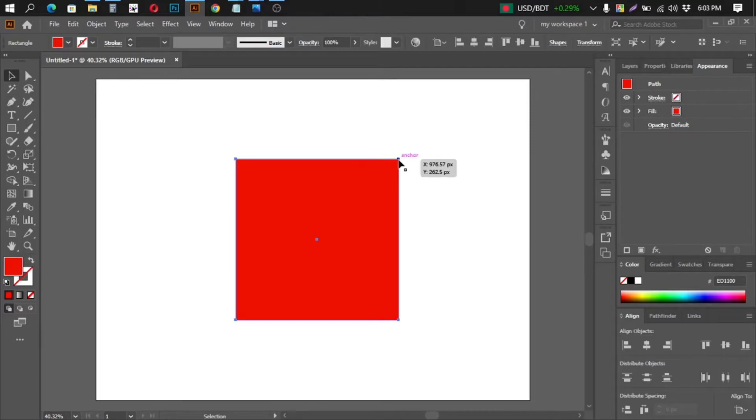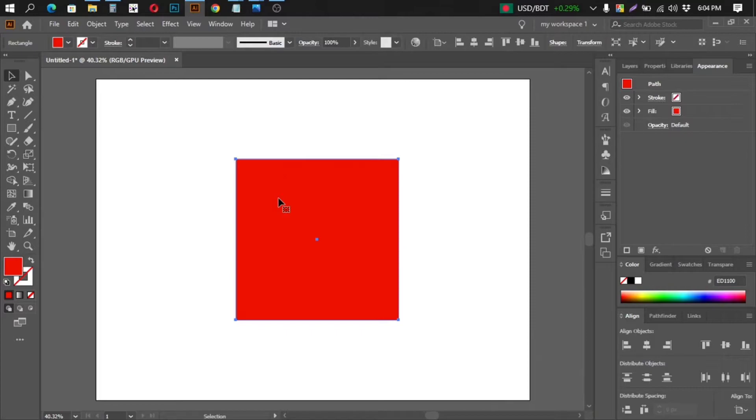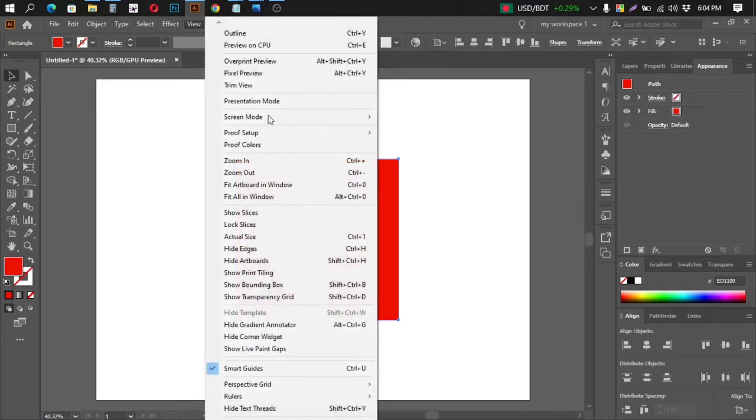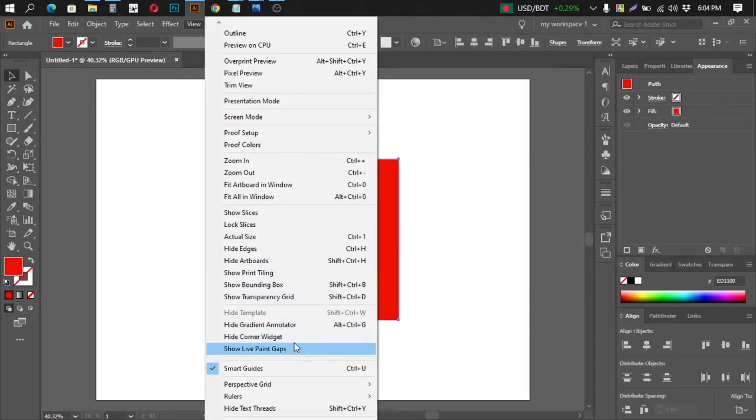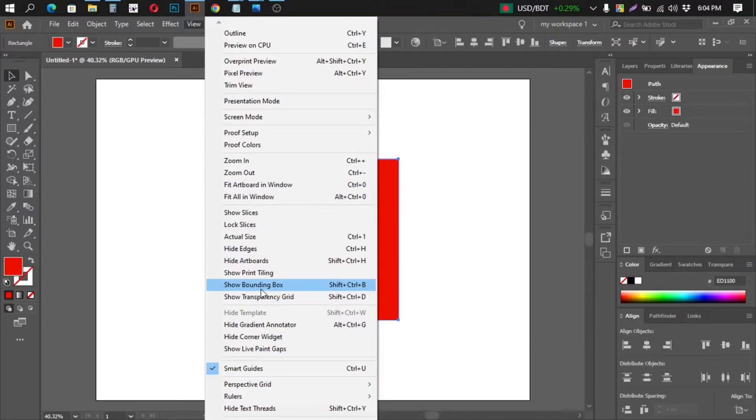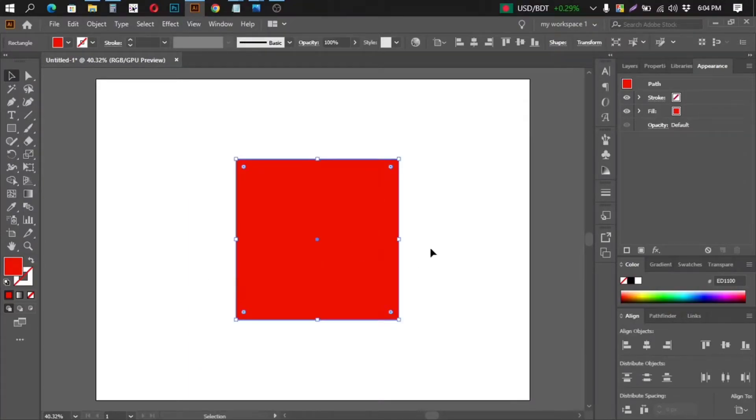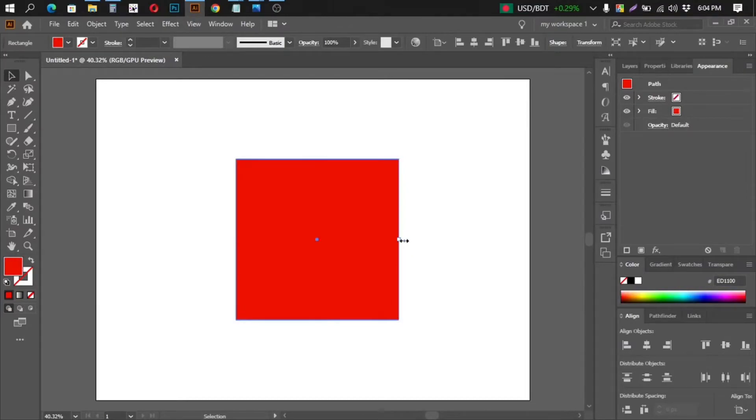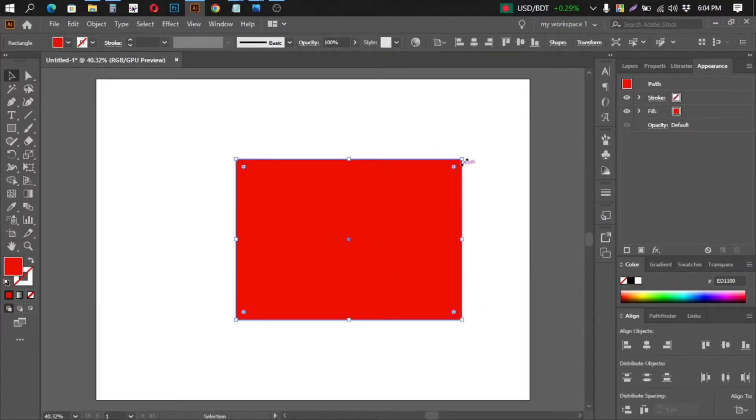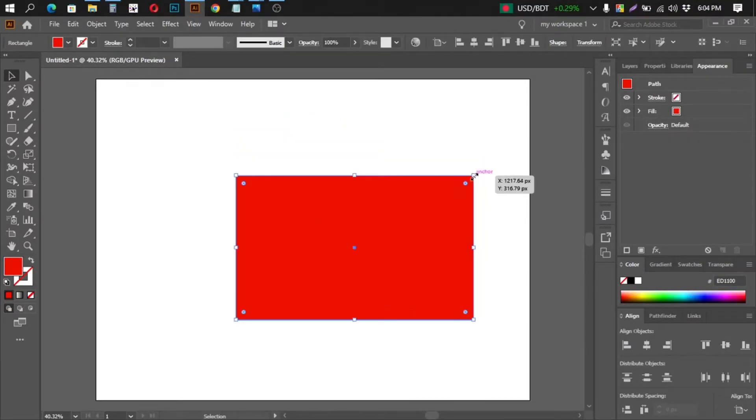Then I suddenly discovered that if you go to View, and in the bottom you can see Show Bounding Box. So if you turn it on, then you will see the transfer boxes so that you can easily change the shape of the icon.